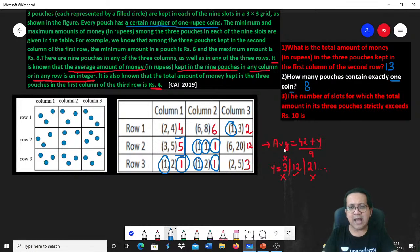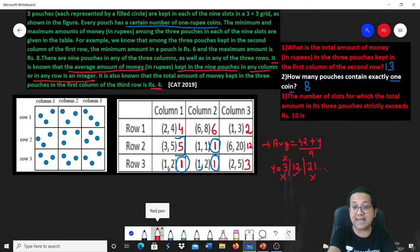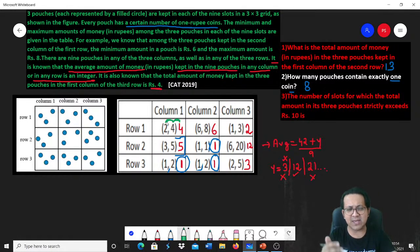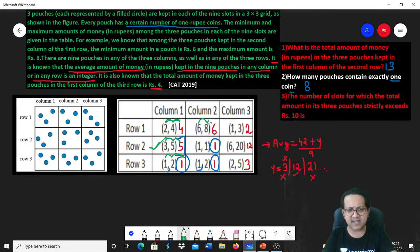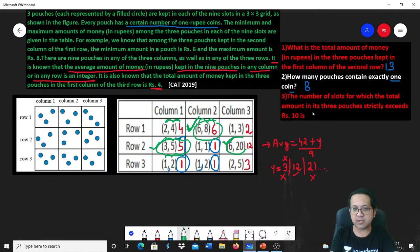Question 3: The number of slots for which the total amount in the 3 pouches strictly exceeds 10. Checking each slot: 2+4+4=10 (not strictly greater), 3+5+5=13 (yes), 1+2+1=4 (no), 6+8+6=20 (yes), 1+1+1=3 (no), 1+3+2=6 (no), 6+20+12=38 (yes), and 3+5+5=13 (yes). The answer is 3 slots.